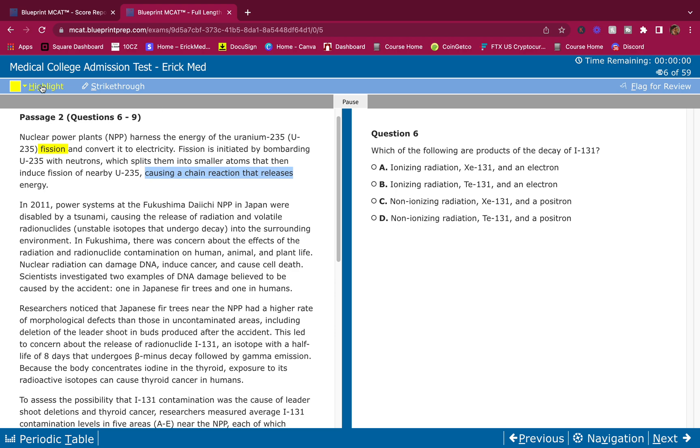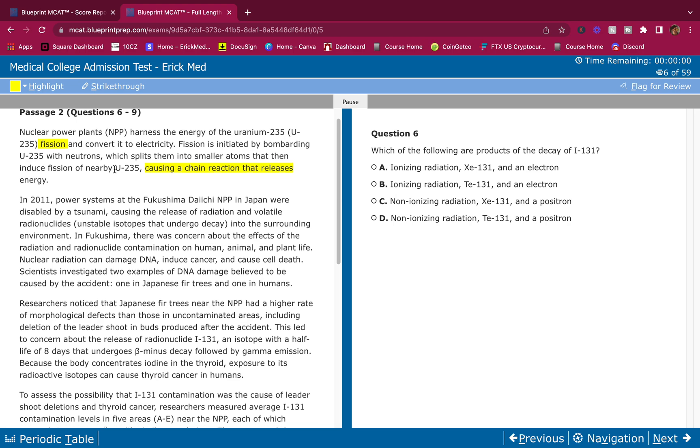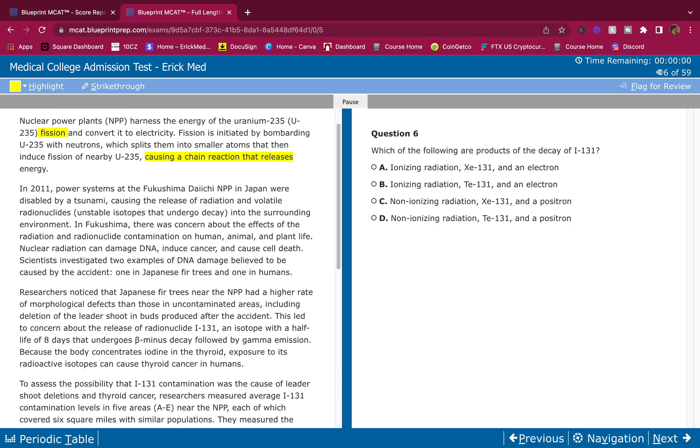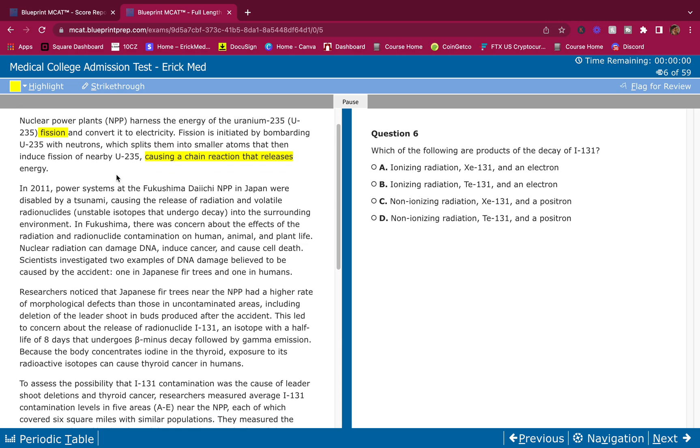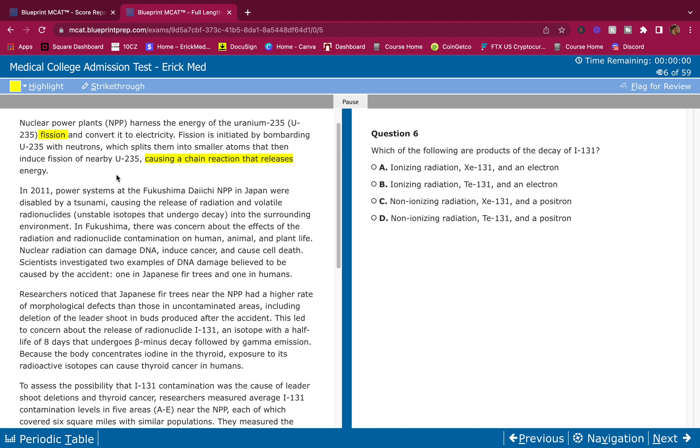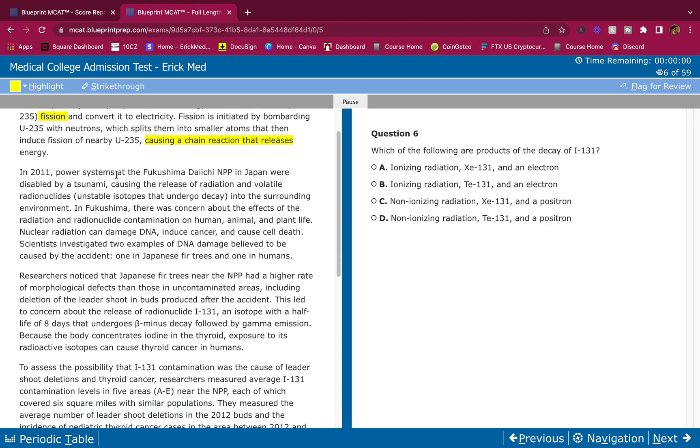I'm highlighting things that stick out to me in the passage. Whatever sticks out to you, you highlight it. It's different for everybody. Everyone has different levels of content review. Mine's pretty high. So I'm always going to highlight things that stick out to me.